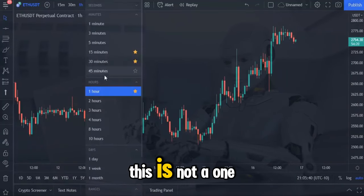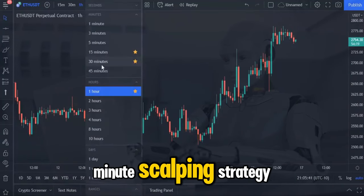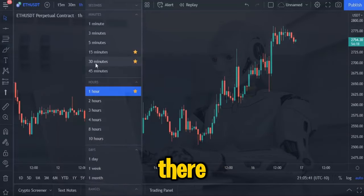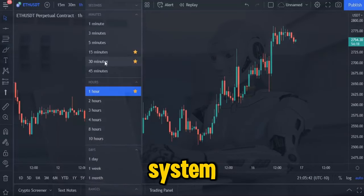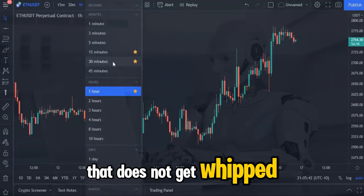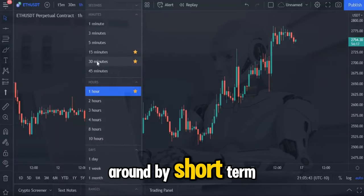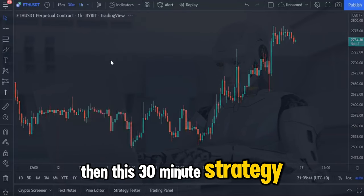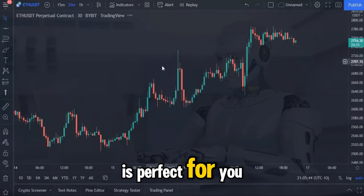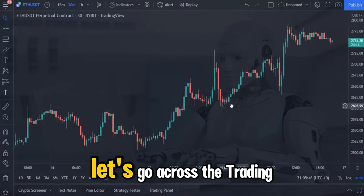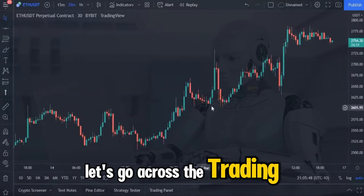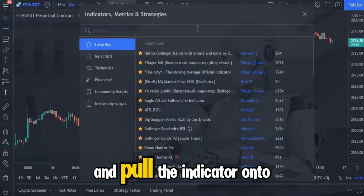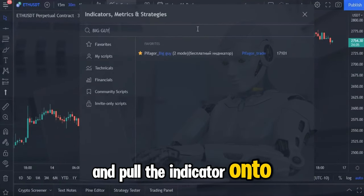This is not a one-minute scalping strategy, so for those traders out there who are looking for a system that does not get whipped around by short-term volatility, then this 30-minute strategy is perfect for you. Let's go across to TradingView's search box and type in big guy and pull the indicator onto your chart.